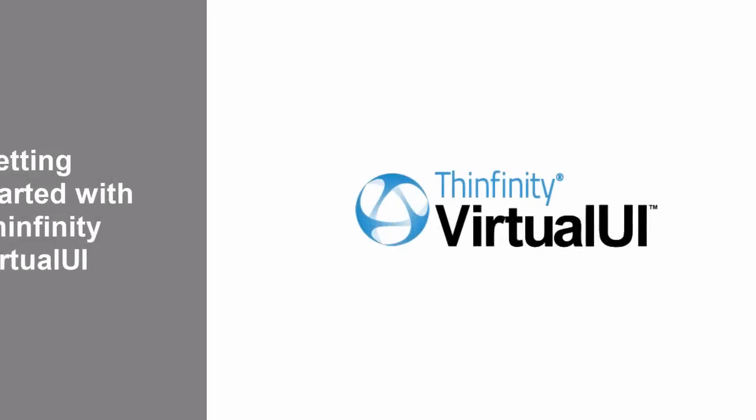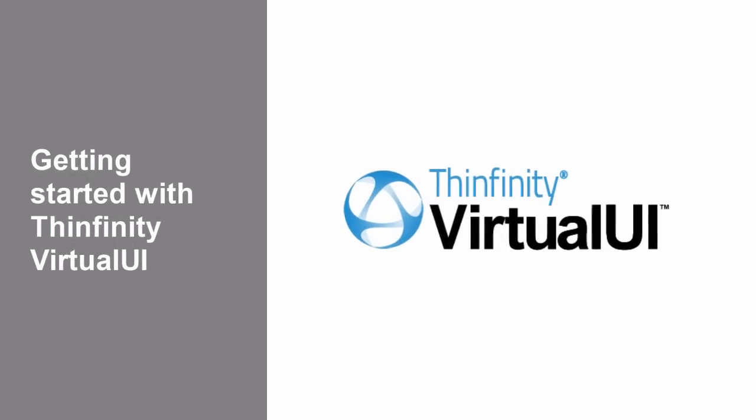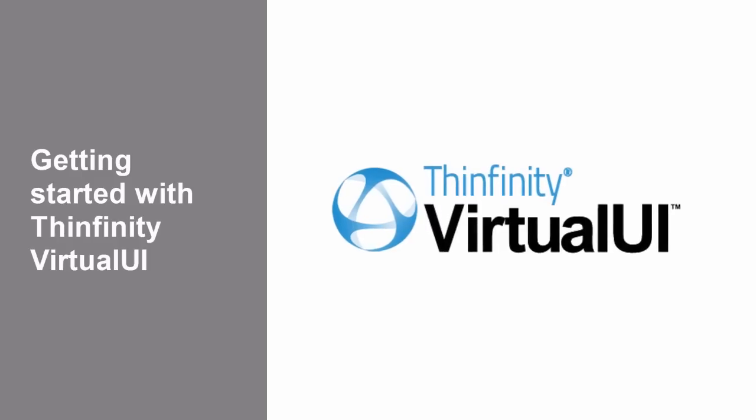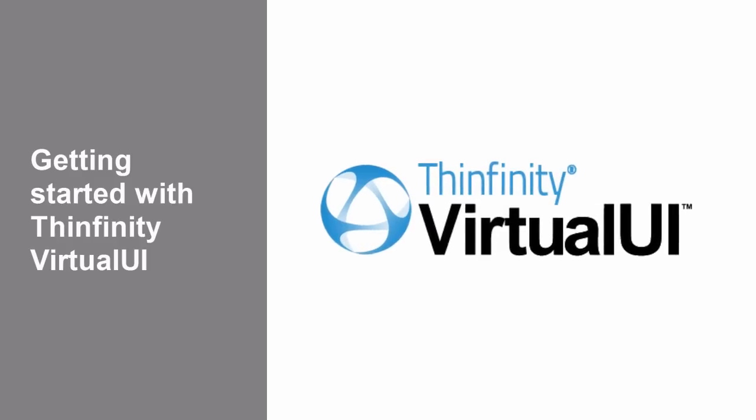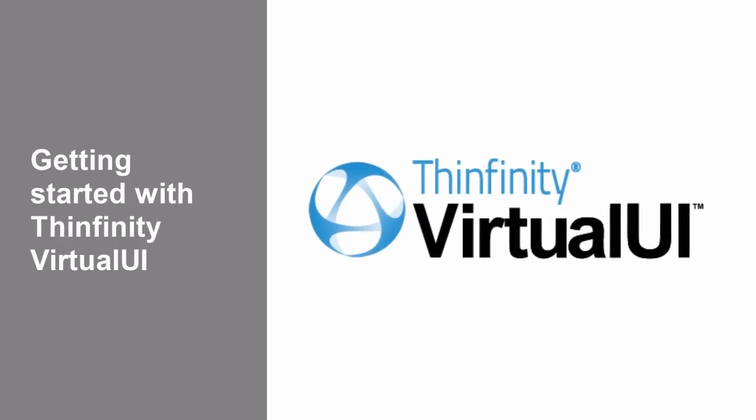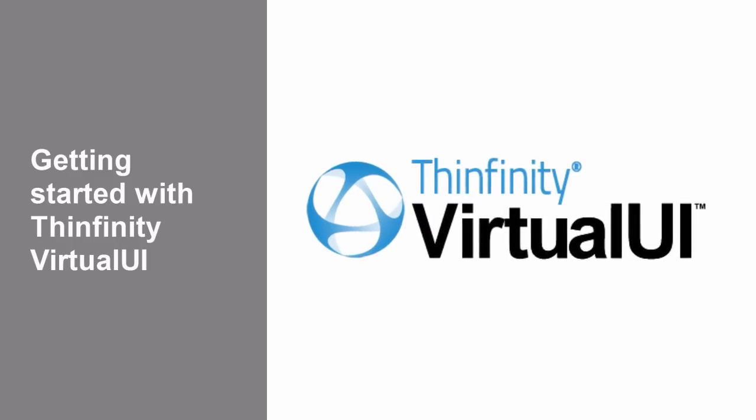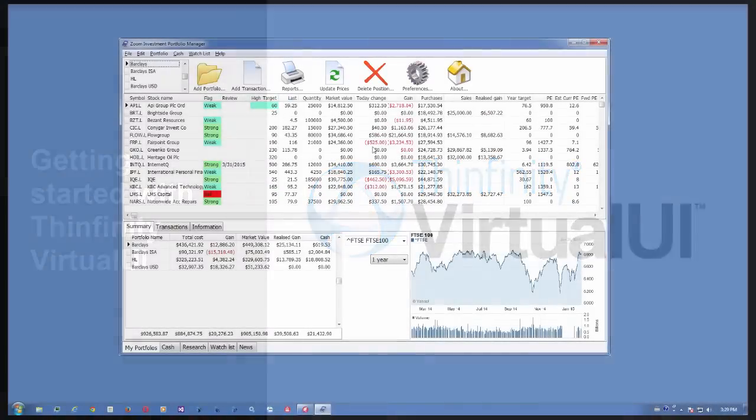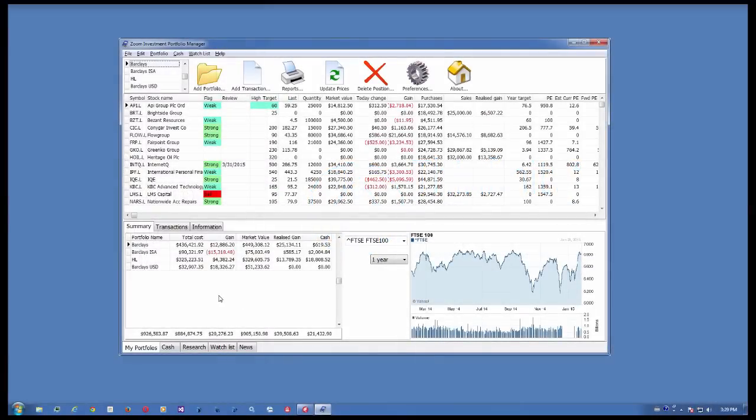Hello everybody and welcome to our tutorial explaining the first steps to get started with the Infinity Virtual UI. This is a standard Windows desktop application.